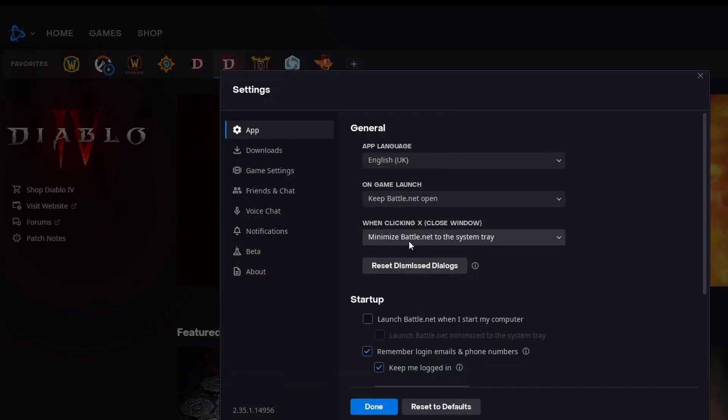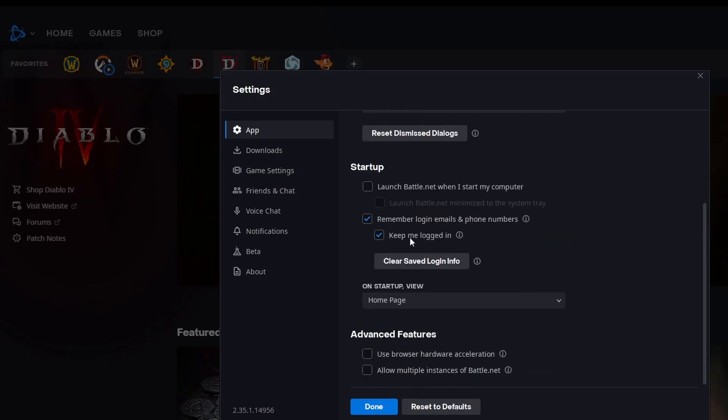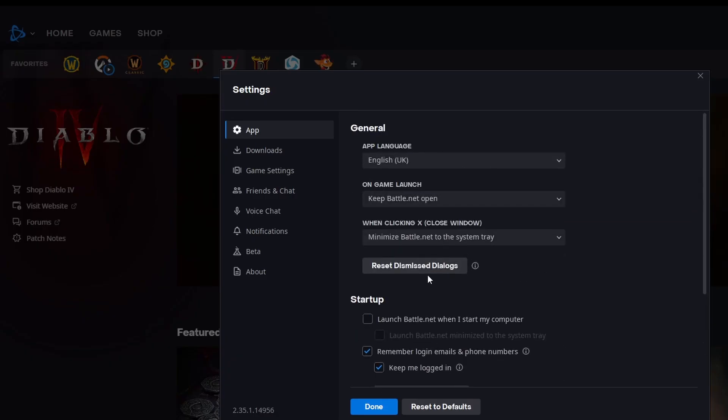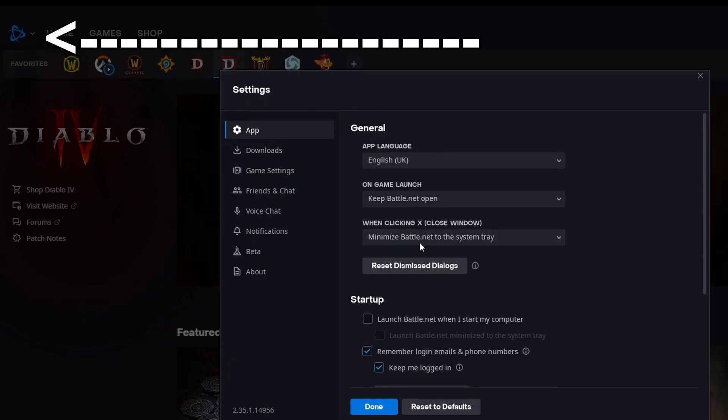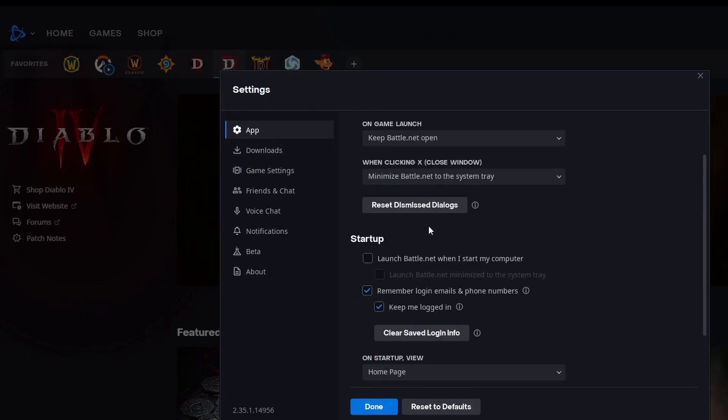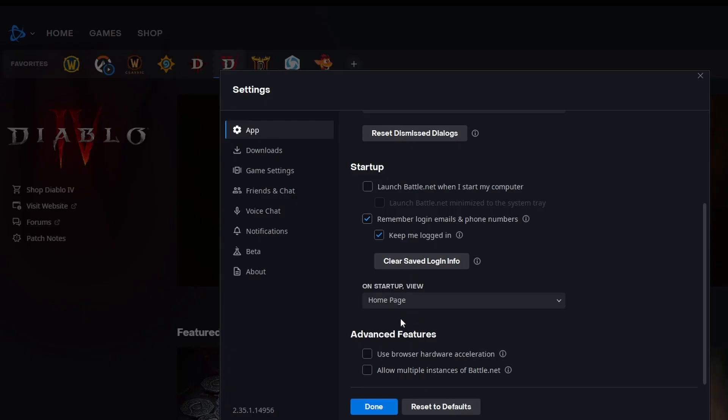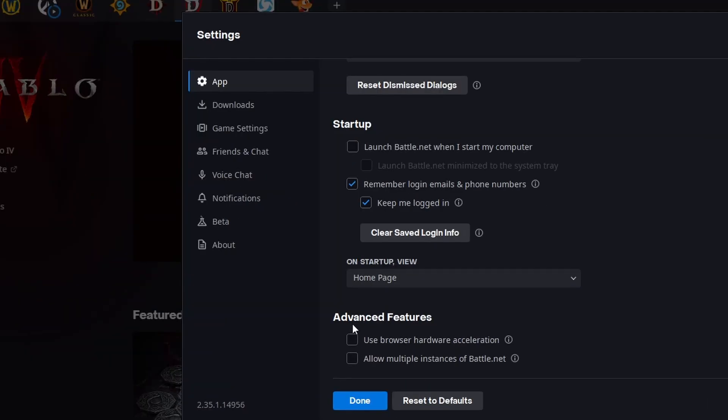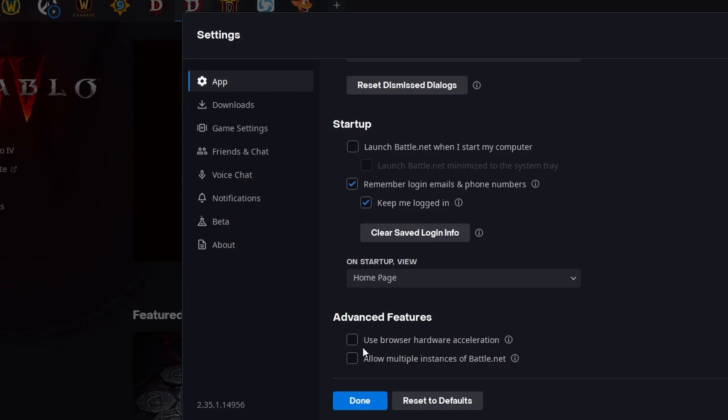First, open the Battle.net launcher. Secondly, click on the Battle.net icon in the top left corner and select settings. In the general tab, scroll down to advanced settings. There you see two boxes. Uncheck these two boxes.